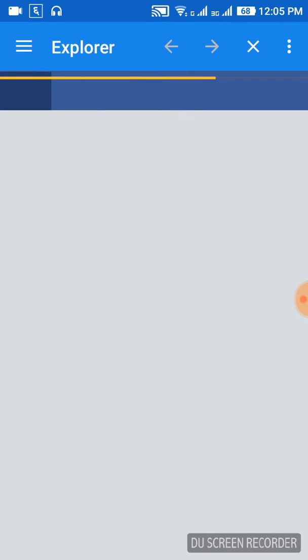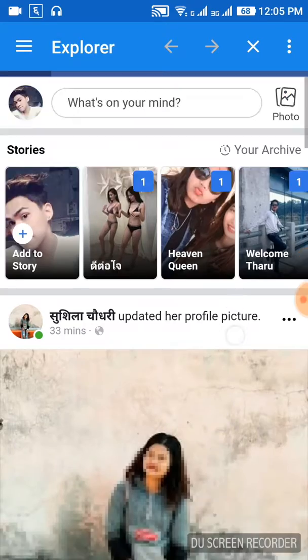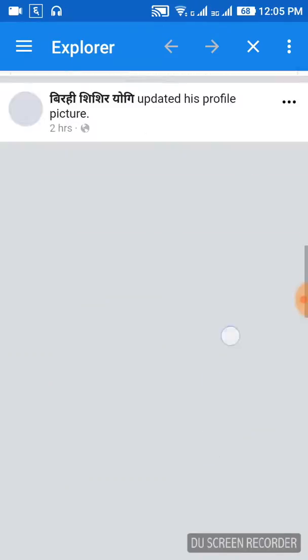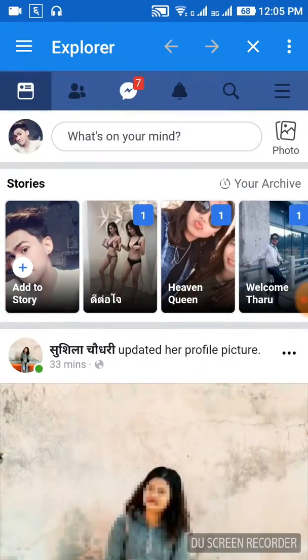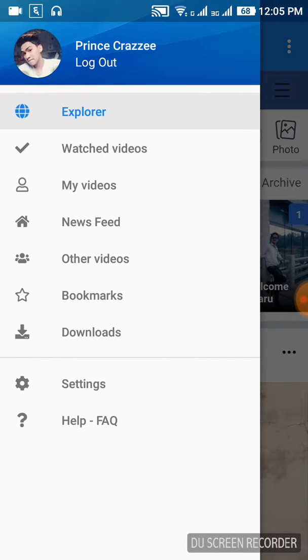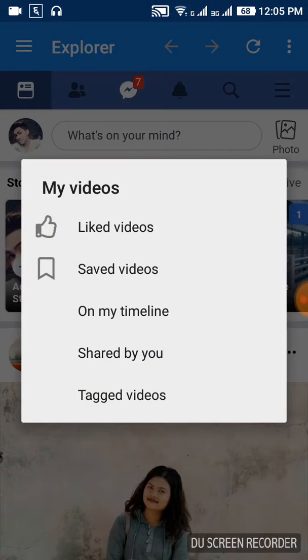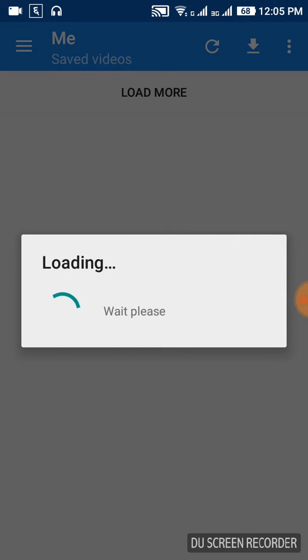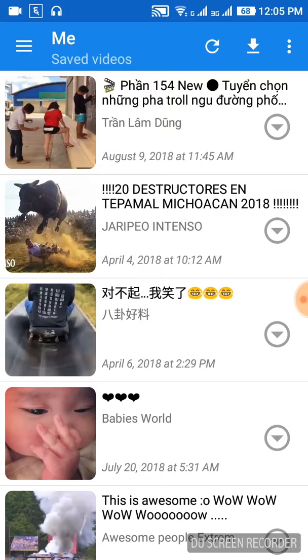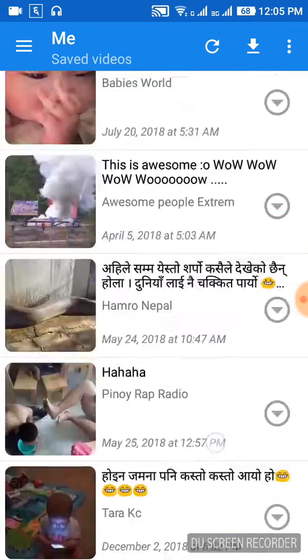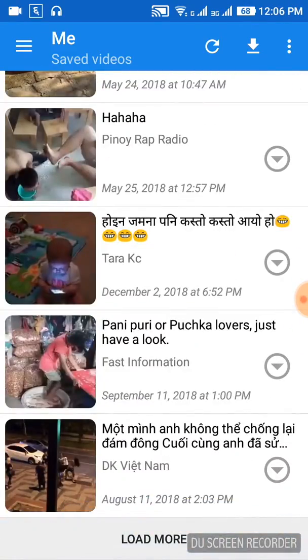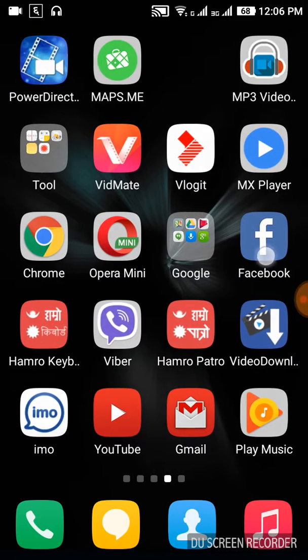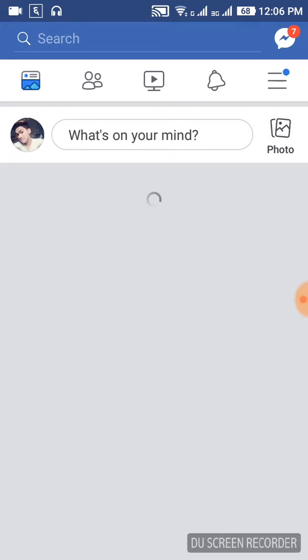This application allows you to download videos. If you already have an ID, you can log in directly. Once you're logged in, you'll see videos here. You can find the Facebook videos you want to download.